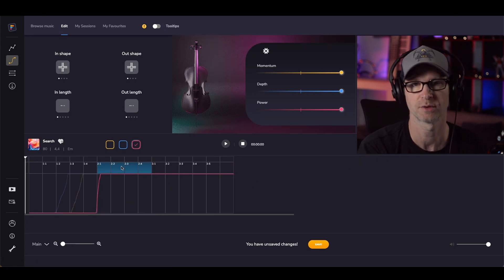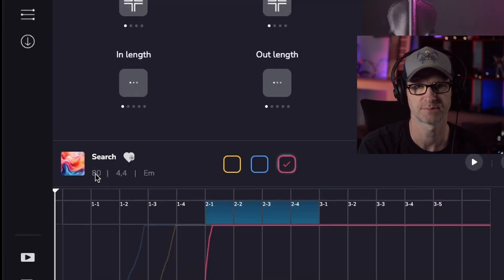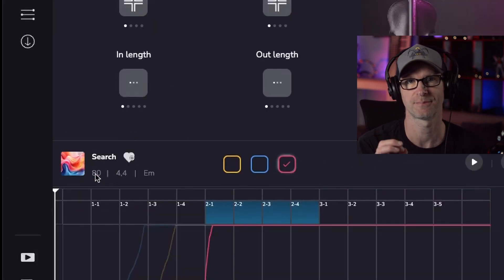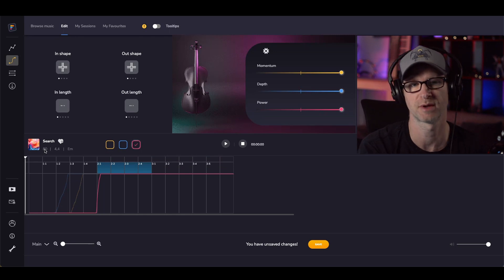Now one thing I will say is you're going to need to know what the BPM is, because the next step to get perfect loops, you do need to know what the BPM is.